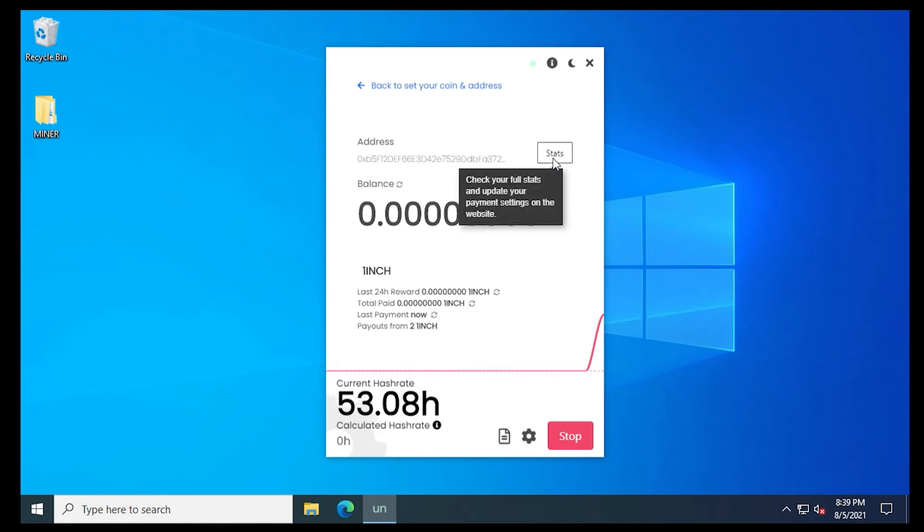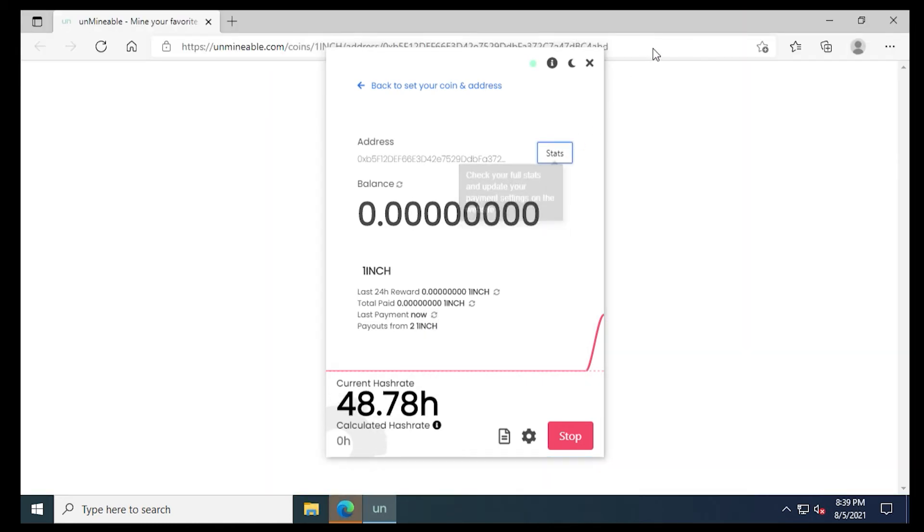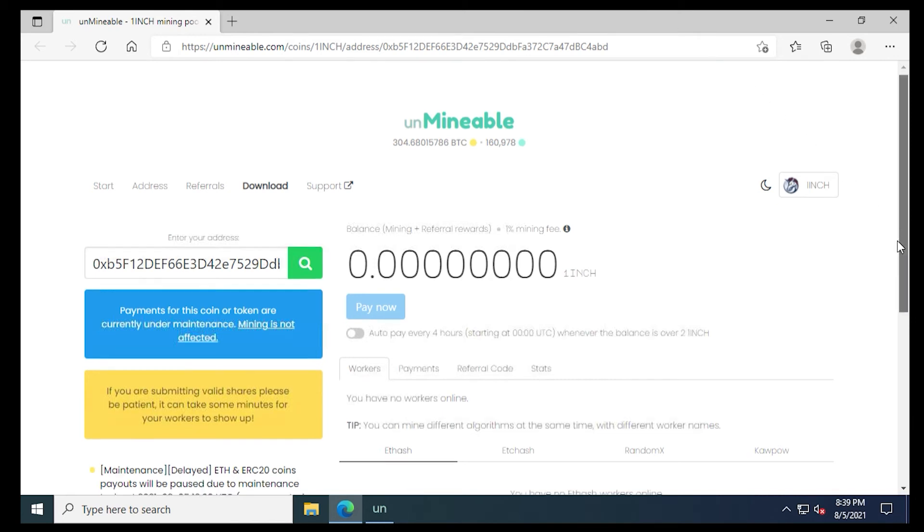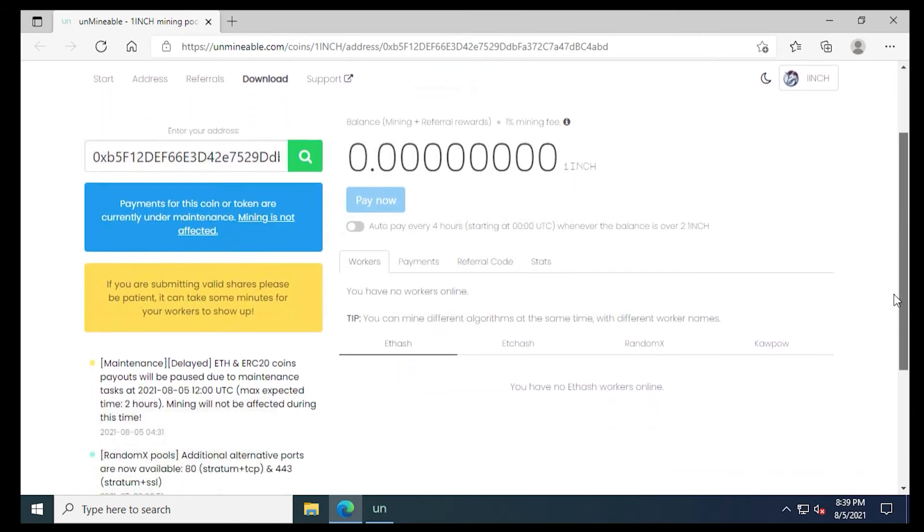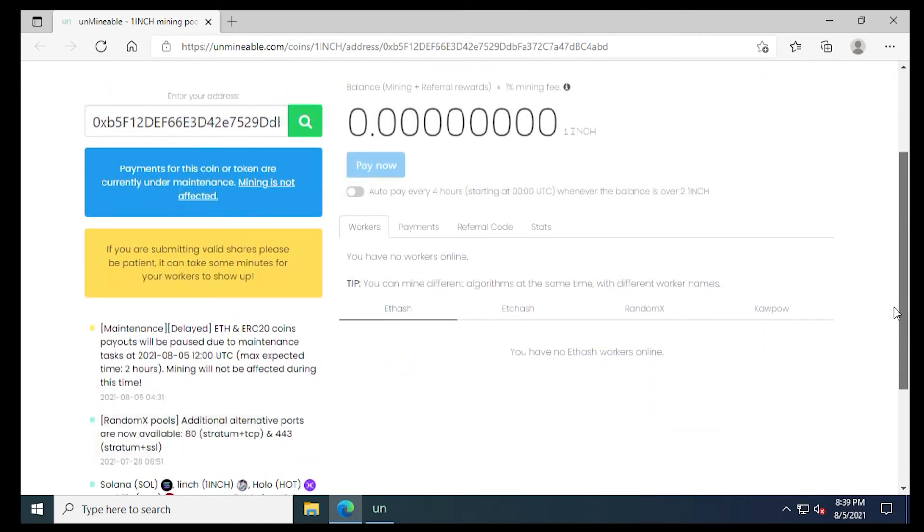So now it is mining crypto for you. And if you click on the stats button, you can go over to the website real quick. And I'll just give you a quick rundown of what's actually happening on the website.